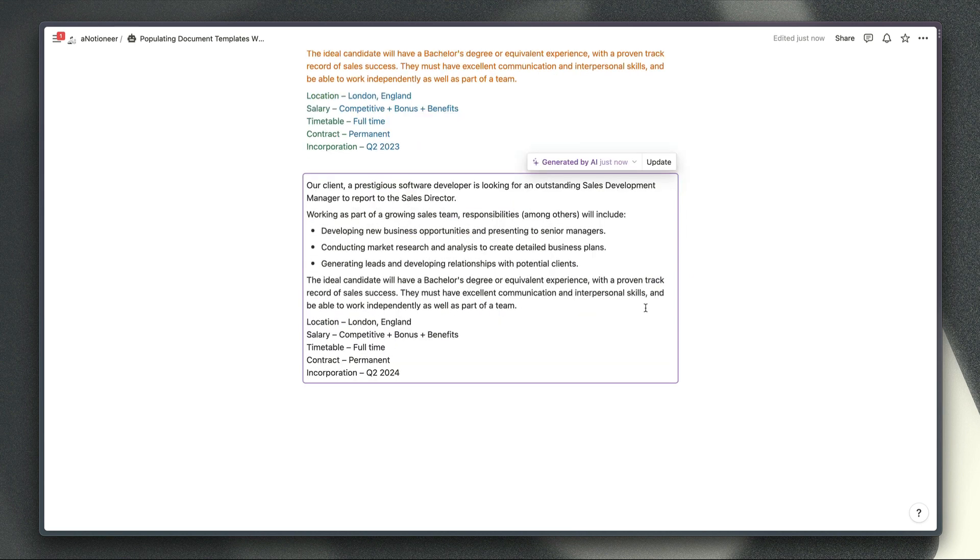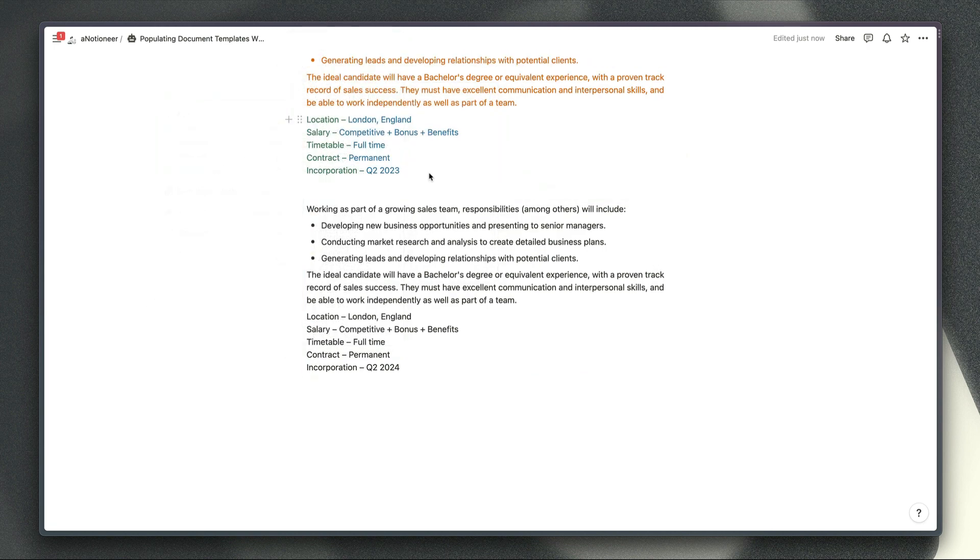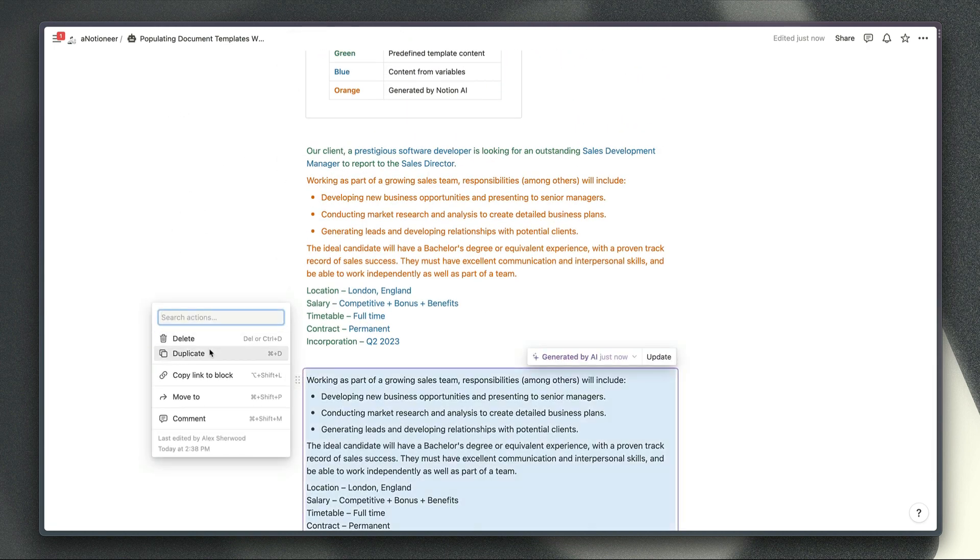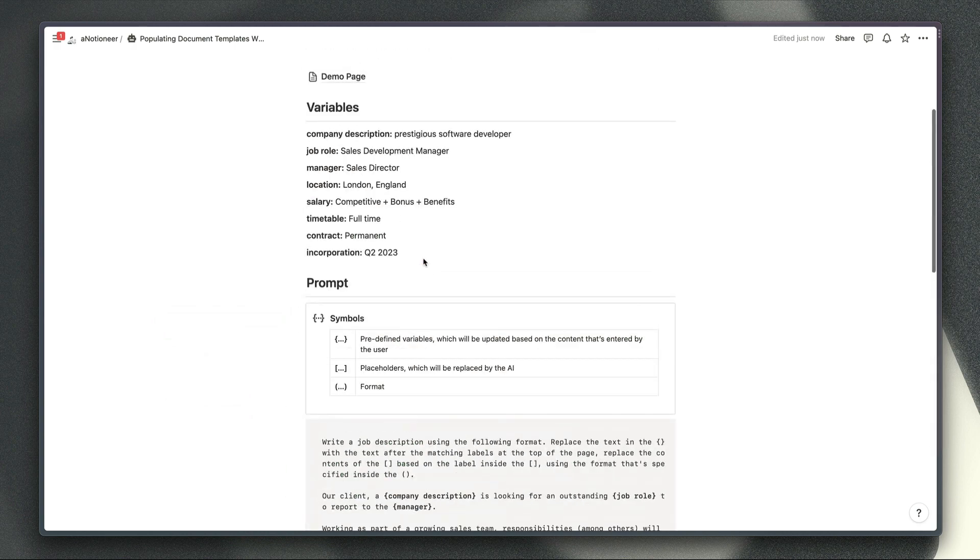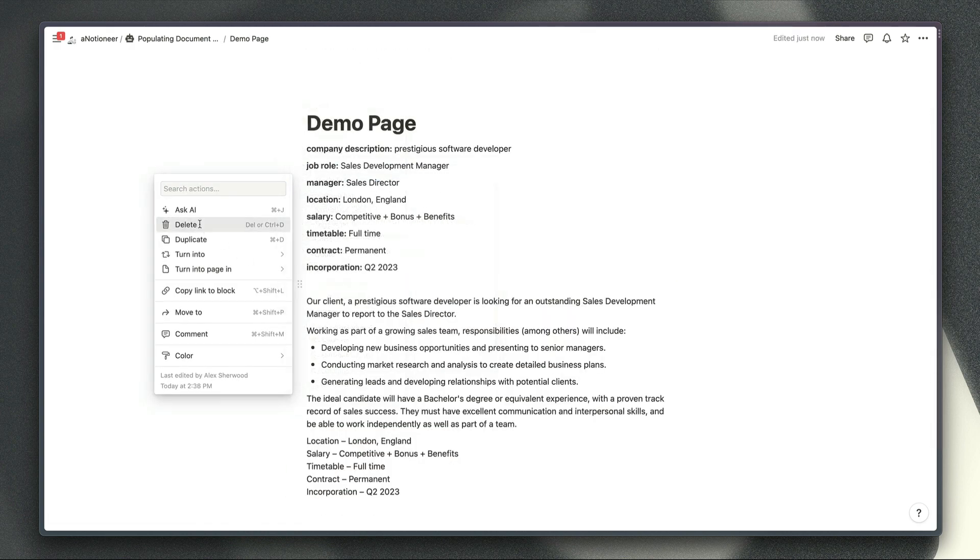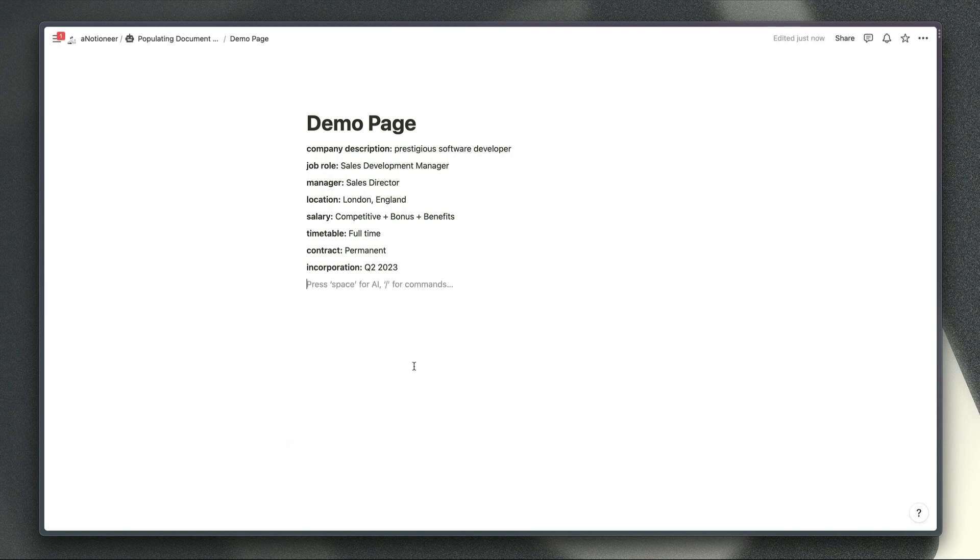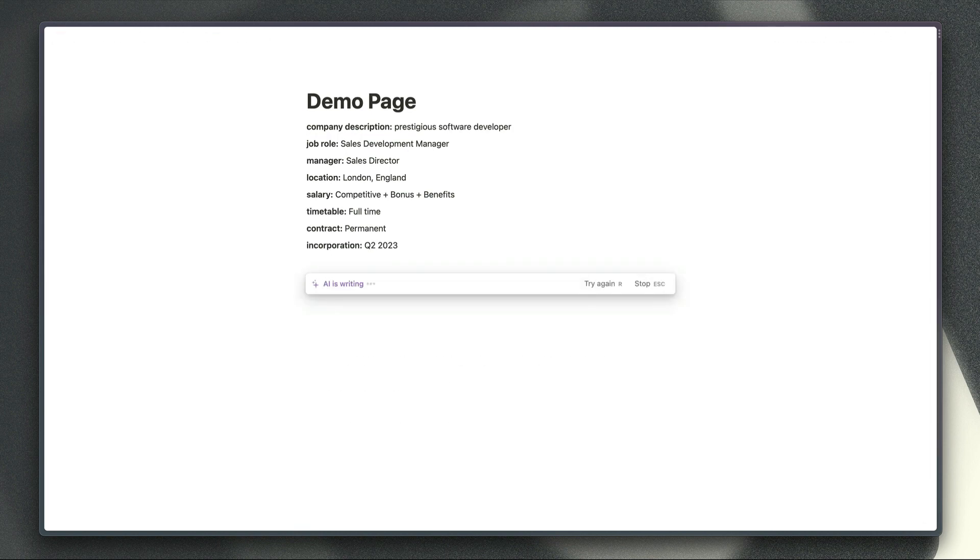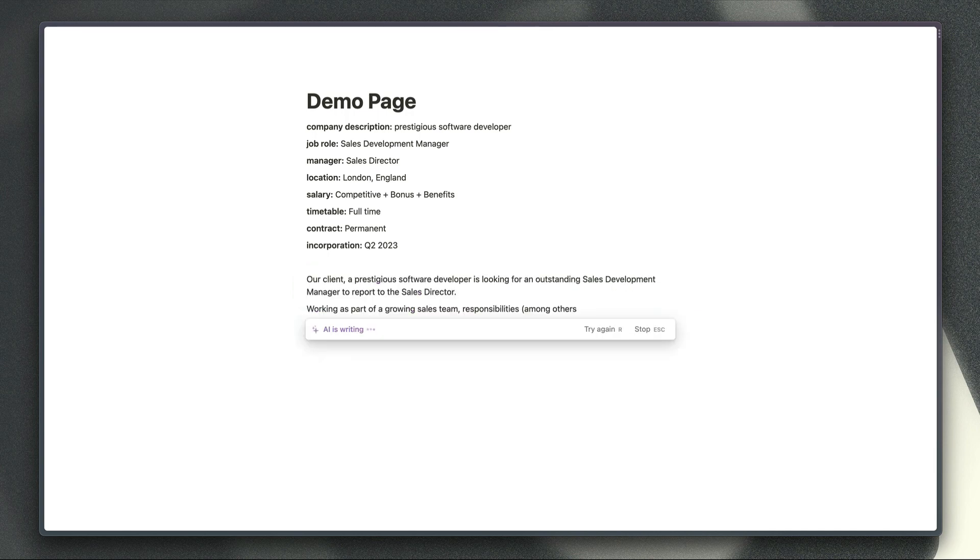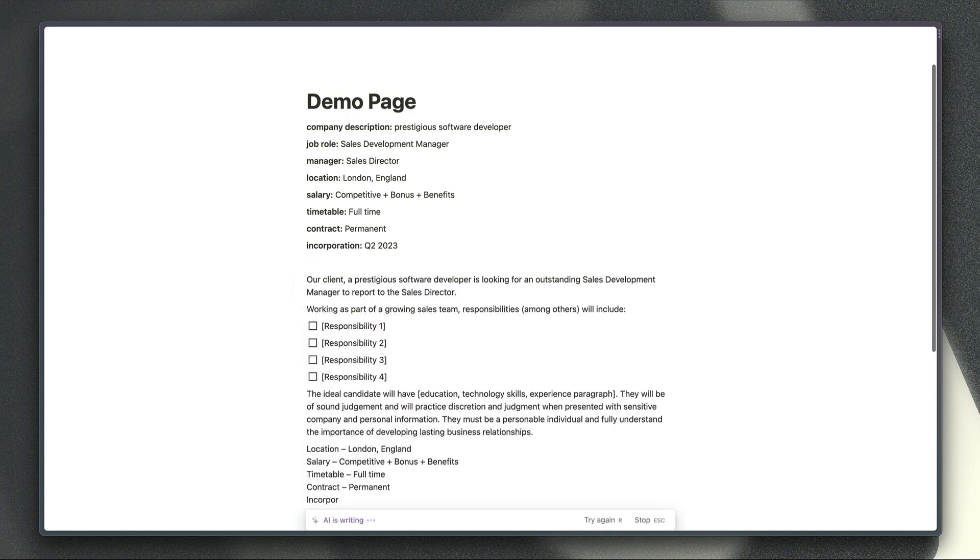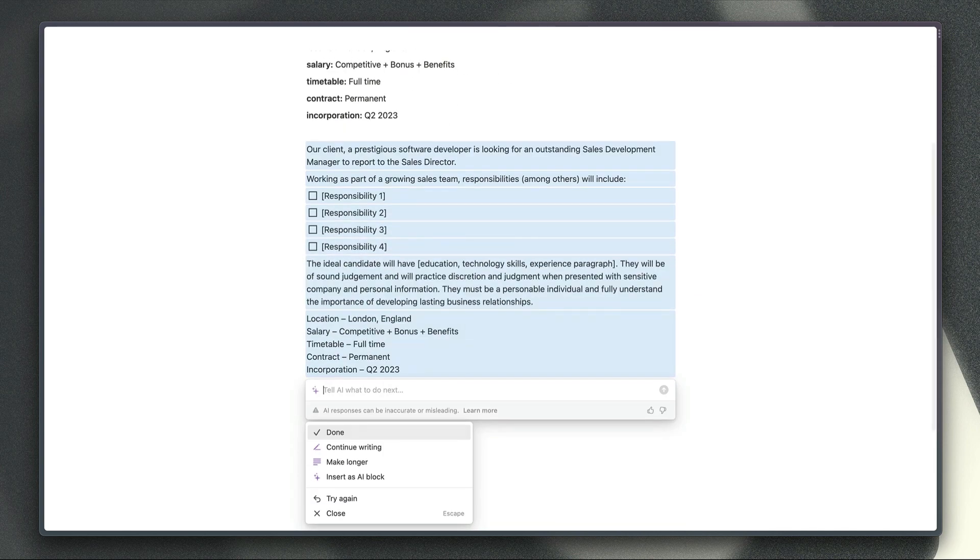The other slightly strange behavior that I've noticed is if we remove the prompt block from our demo page here just to show you what happens and we submit this request again then you're going to see that the format that the AI uses is less consistent and it has a harder time understanding what you're expecting it to produce.